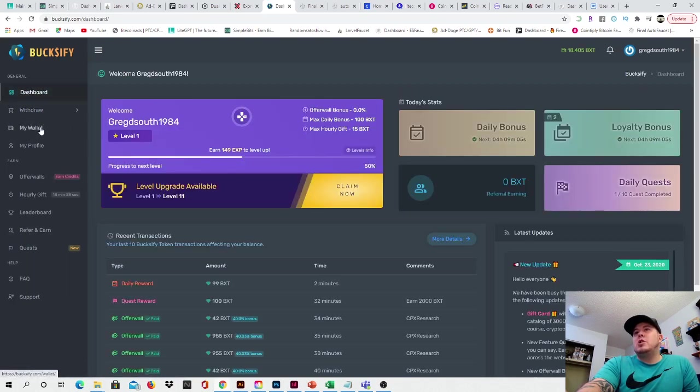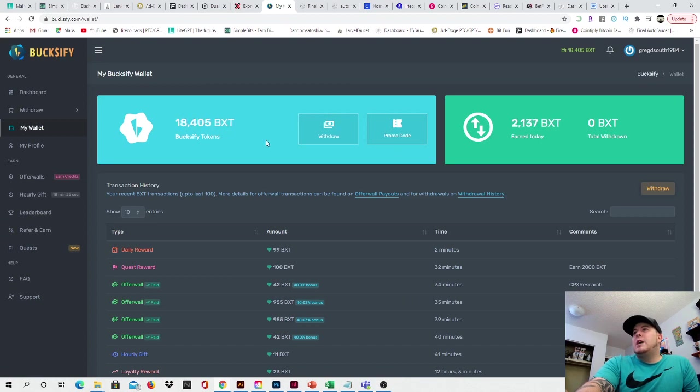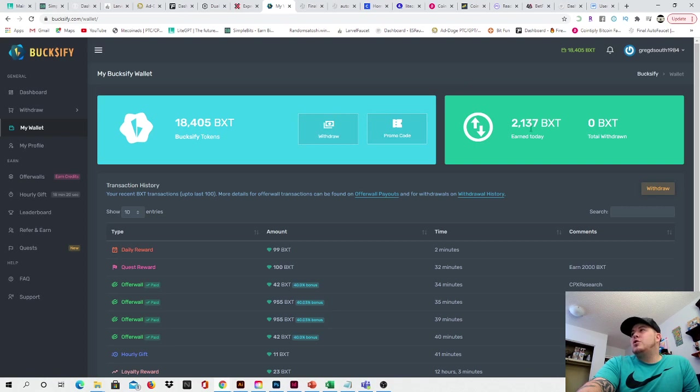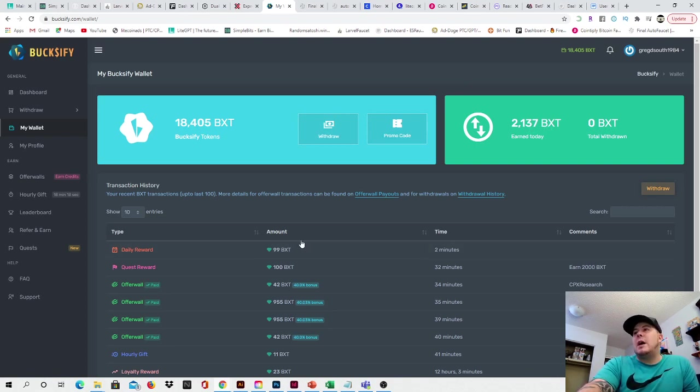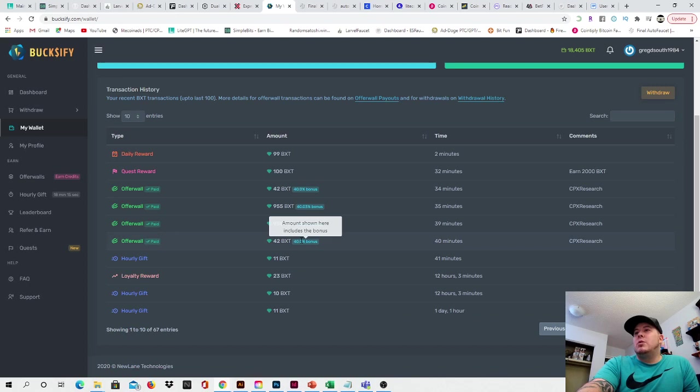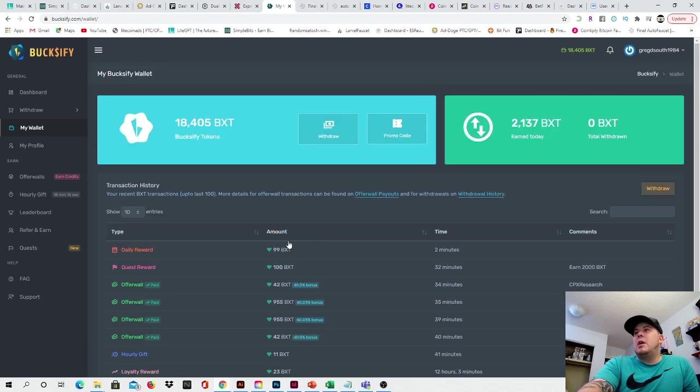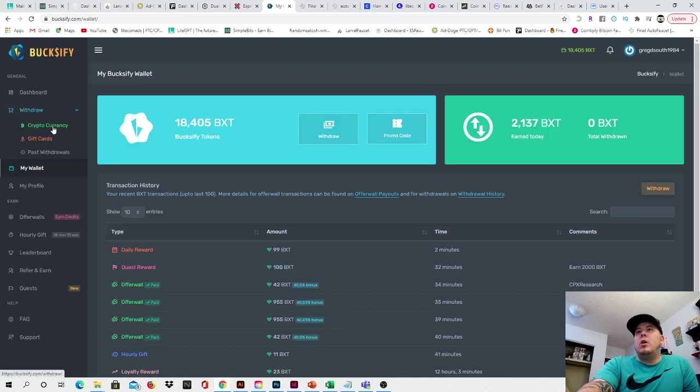So I'll show you my wallet for example. As you see right here, 18,405 BXT tokens. Today I've earned 2,137 BXT tokens. Yesterday I earned 16,000. So that's not too bad at all. And as you see right here, I'm going to go to a wallet.